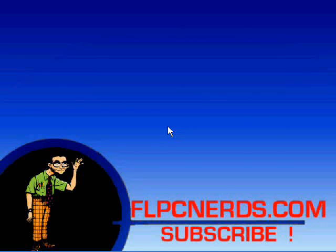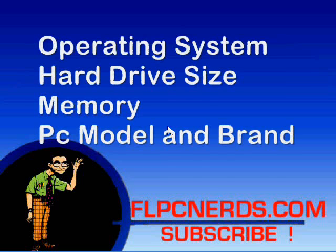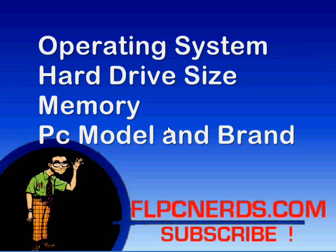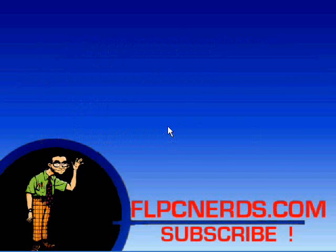I will show you how to get the hard drive size, the memory available, the type of processor, and the main information you need whenever someone asks you for your system information.